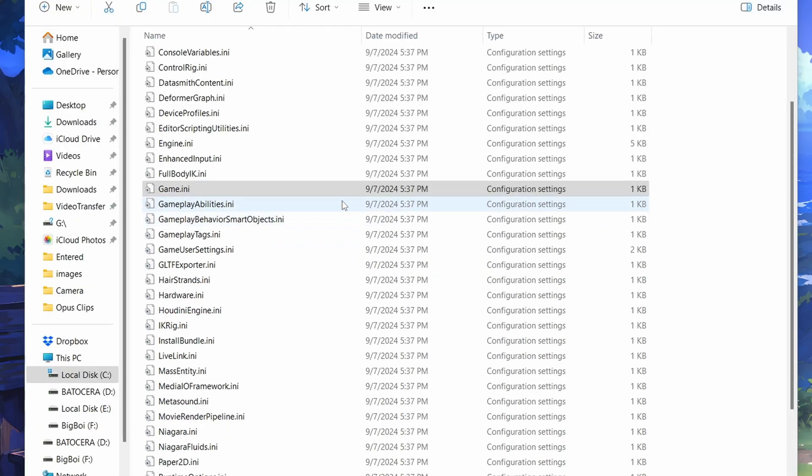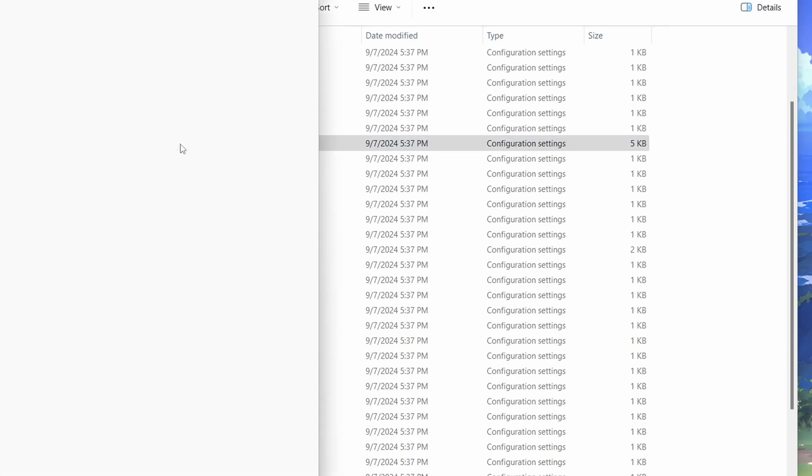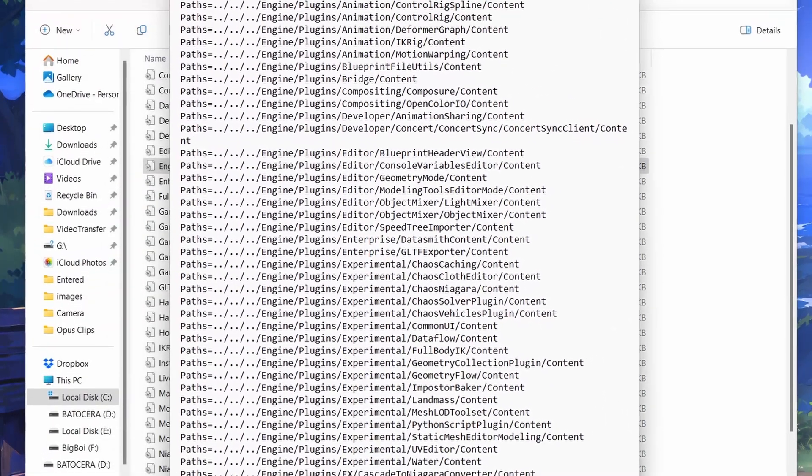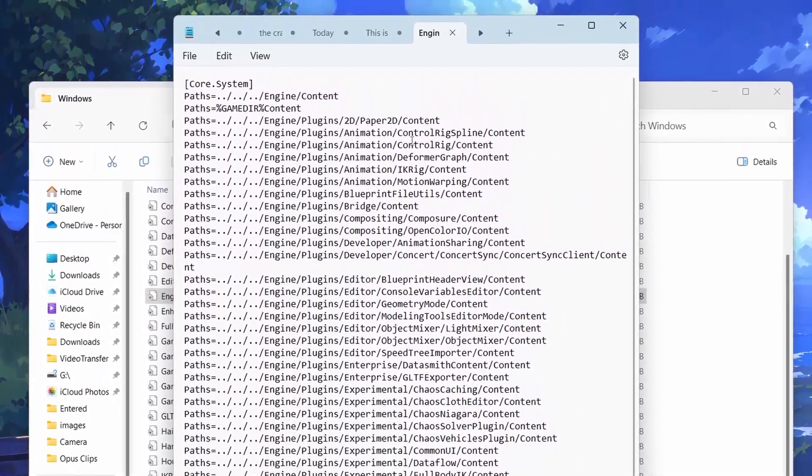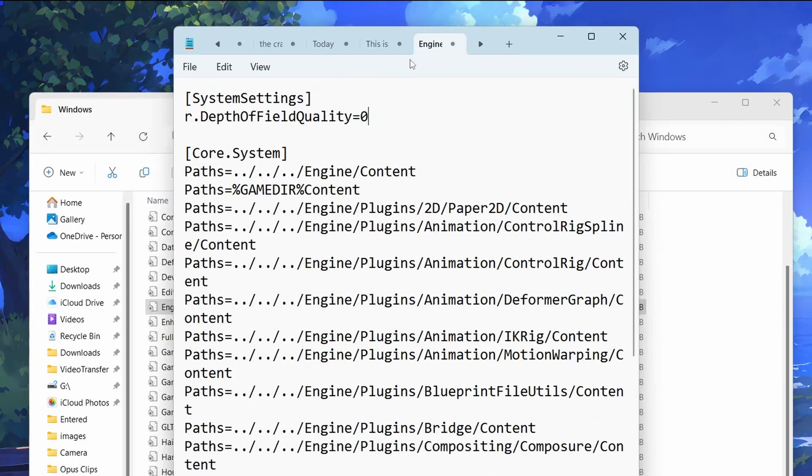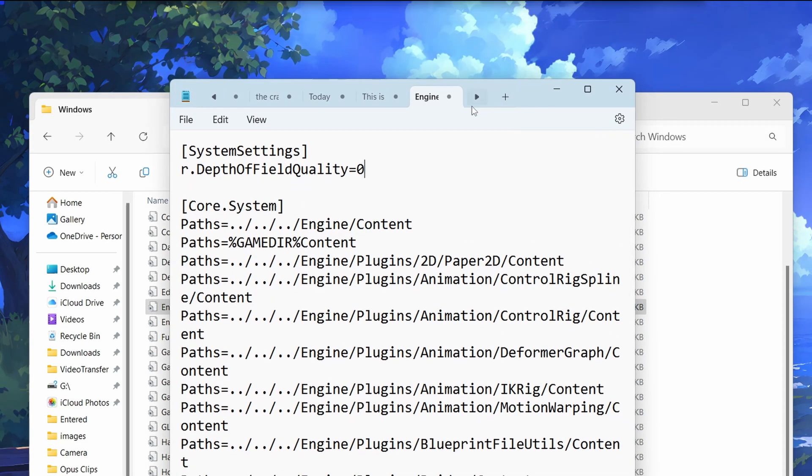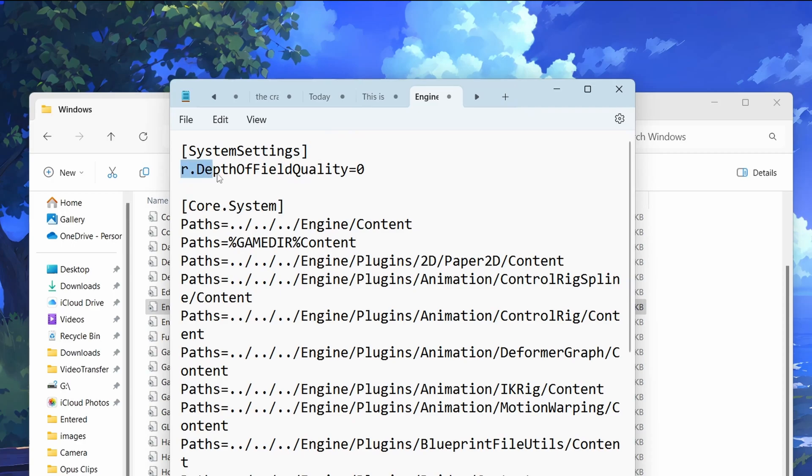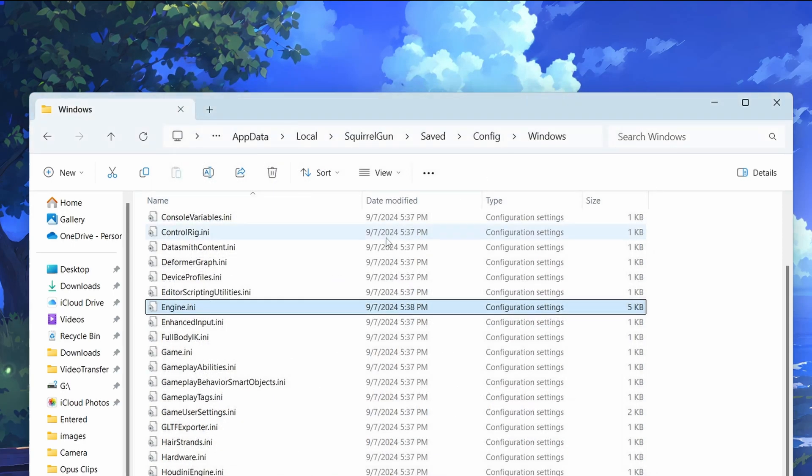Then open the Engine.ini file with Windows Notepad and let's add a line at the top. Make a space at the top of the file and type the following: System Settings in square brackets, new line, R.DepthOfFieldQuality equals zero. Make sure you match the camel case exactly as it's shown in the video. Save the file and then relaunch the game.